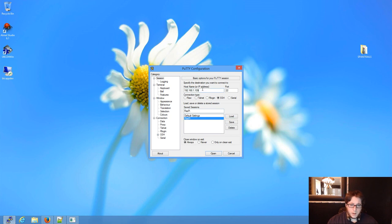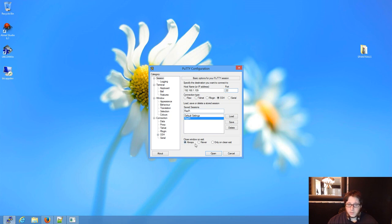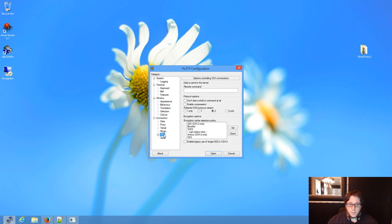So here's the IP address of my Pi, the port 22. SSH is selected. I put always on here. That's up to you. But we'll go to SSH. And remember, make sure it's 2.